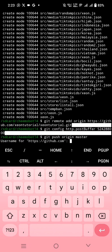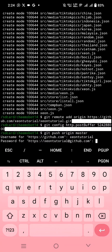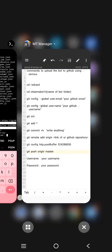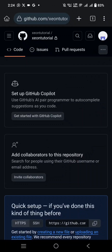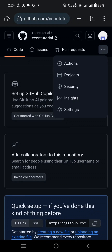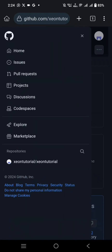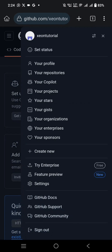Input your GitHub username here. Now go to GitHub settings and generate a GitHub token for future use.